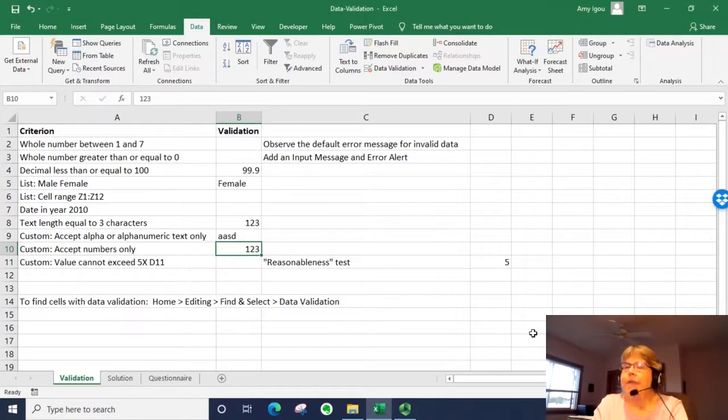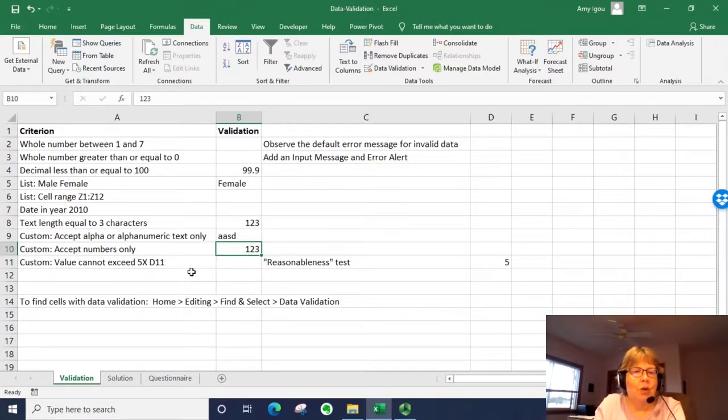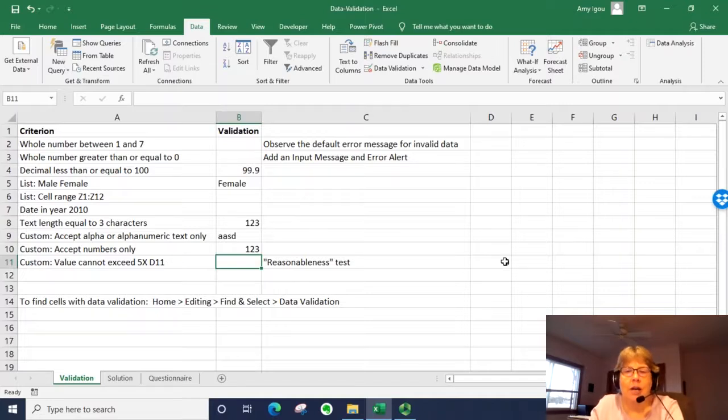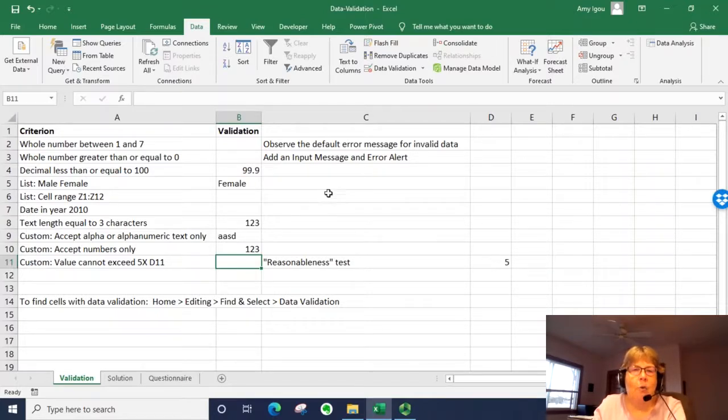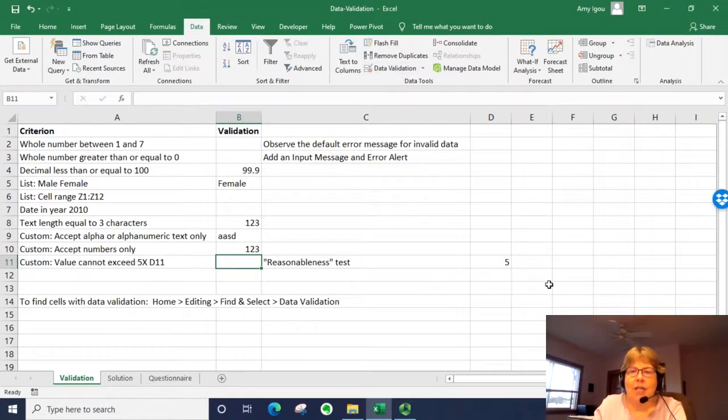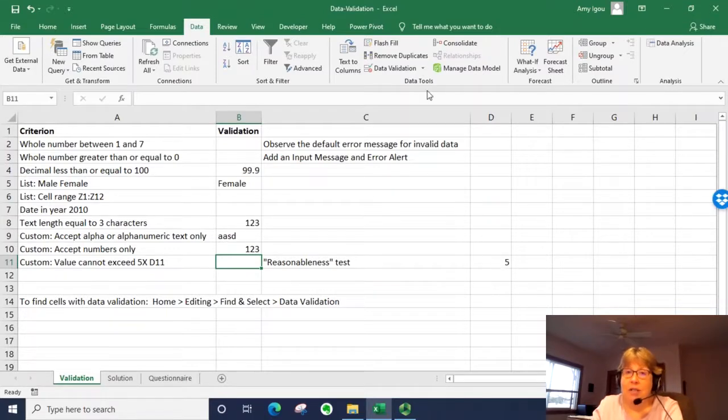And the last one is custom to look for a certain value and compare it to a value in another cell. Right now we have five in this cell. So the value cannot exceed five times what is in this cell. So it cannot be 26.